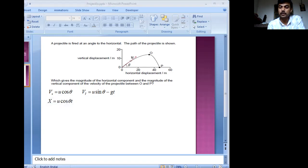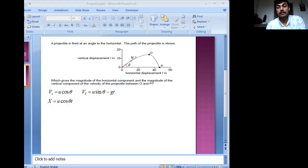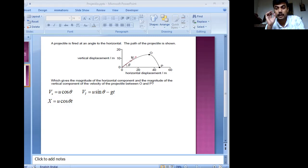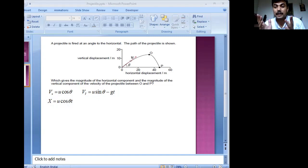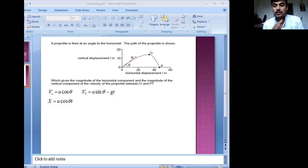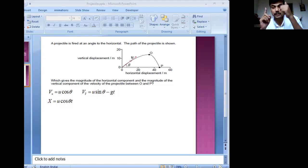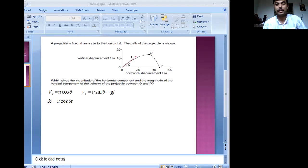Similarly, we can write down the displacement along the y-axis. Here I'll be using the second equation of motion: S equals ut plus half at squared. But here also it is important to understand that we are using a vectorial equation. Although the initial velocity is along the upward direction, the acceleration is in the downward direction, so they won't have the same sign. As a result, there will be deceleration that the object experiences initially, and that is why it eventually stops moving upward.